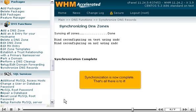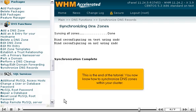Synchronization is now complete. That's all there is to it. This is the end of the tutorial. You now know how to synchronize DNS zones within your cluster.